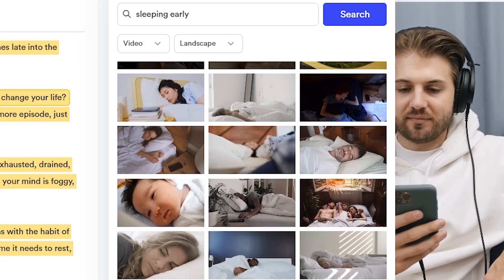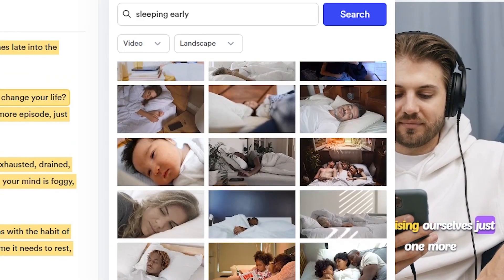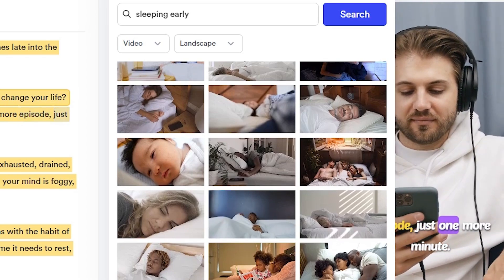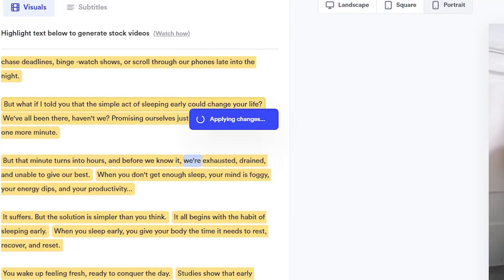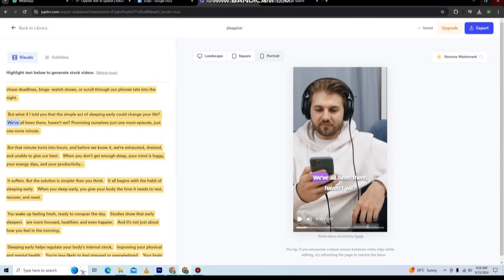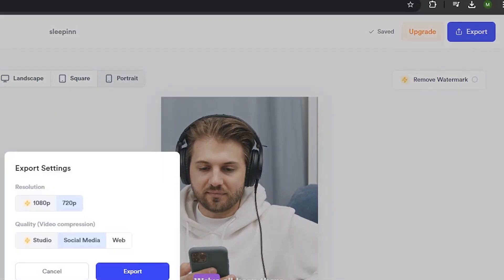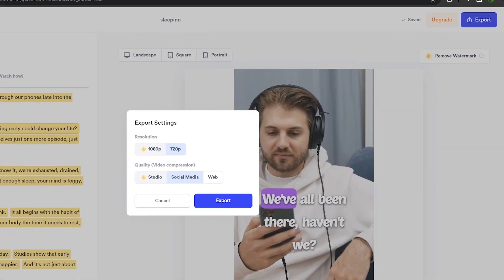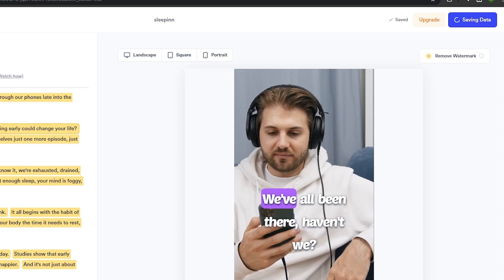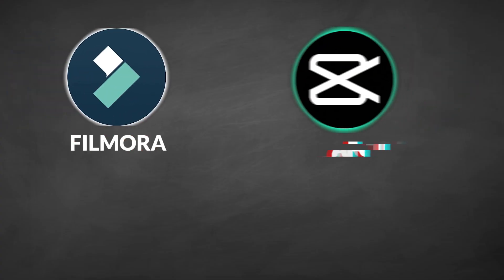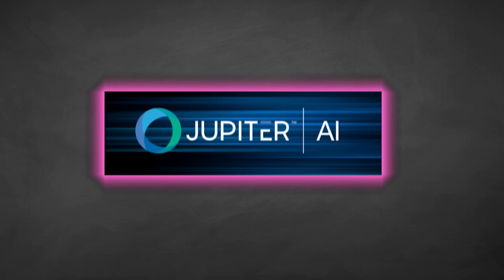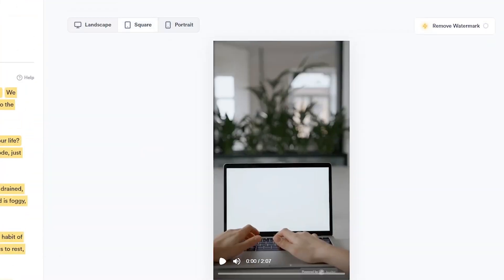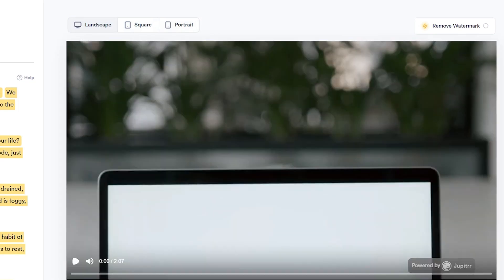For instance, if you're talking about waking up early, you can find and insert footage of a sunrise or an alarm clock. After fine-tuning the visuals and making sure everything flowed smoothly, I clicked Export. The video was ready to be uploaded to my YouTube channel. I didn't need to use any advanced editing software like Filmora or CapCut. Jupyter AI handled it all. You can create videos in different formats like Portrait for Instagram or Landscape for YouTube.